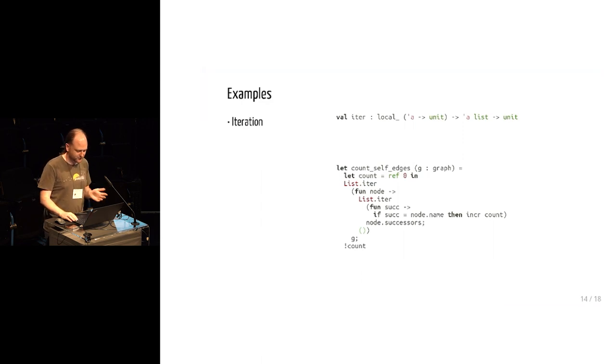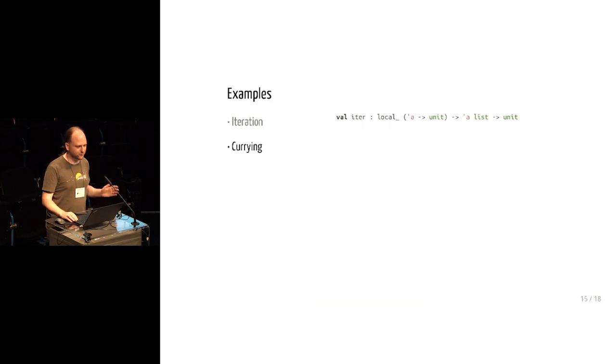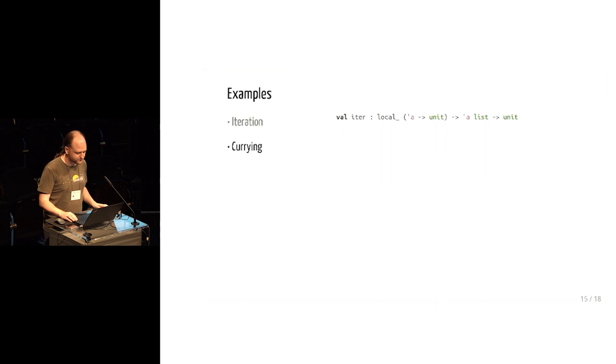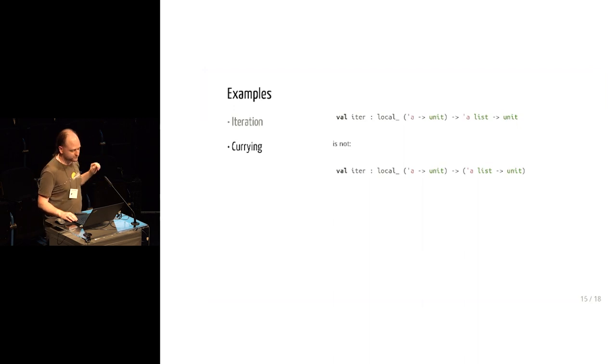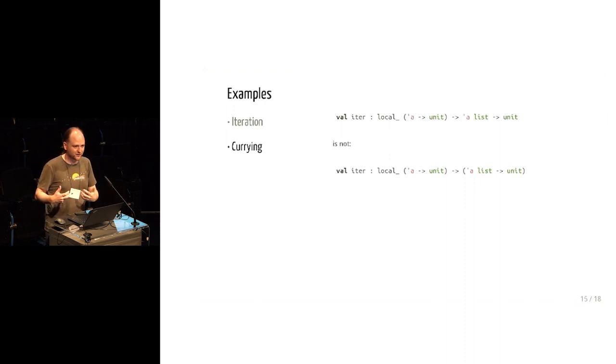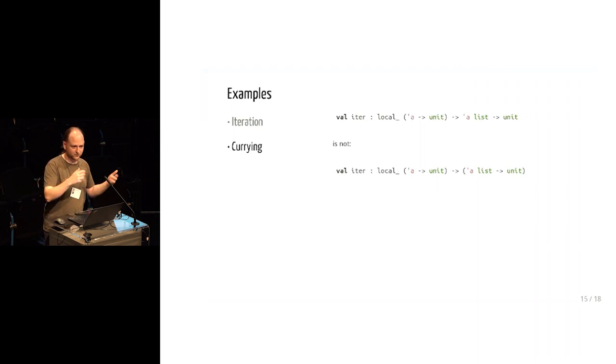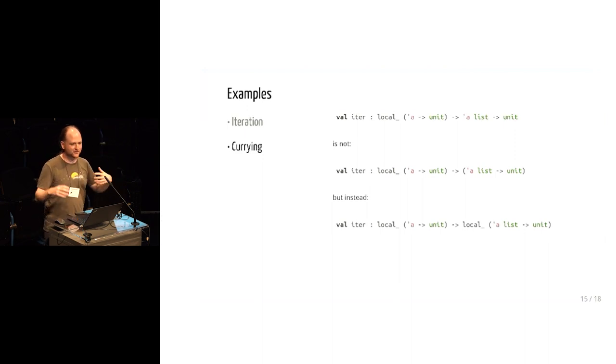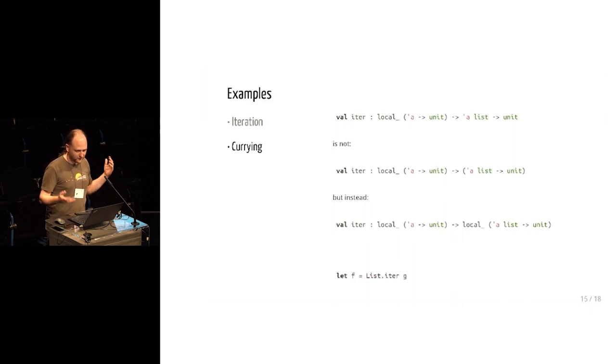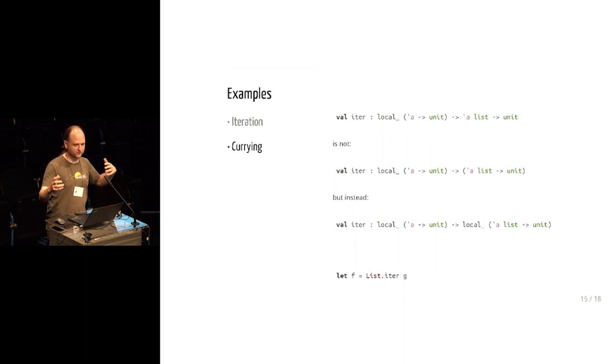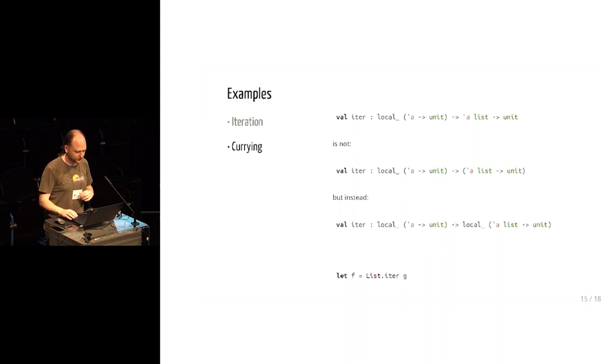The other bit of trickiness of the system that I'd like to just mention briefly is currying is always a bit strange, but currying is increasingly strange with this. This function is not in fact the same type as that because that first iter function, that accepts a local closure. And if you partially apply it to a local closure, you're going to get a local thing back. You don't get a heap closure that can escape because it closes over its first argument. So that second type is actually equivalent to this one. It says it takes a local closure and it locally returns the partial application.